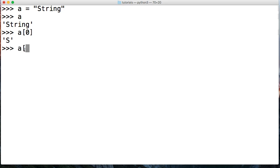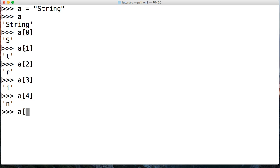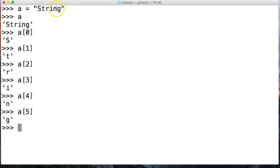Let's get the rest of the characters and see how that all works. a[1] returns T, a[2] returns R, a[3] returns I, a[4] returns N, and a[5] returns G. It counts like this: zero, one, two, three, four, five. Now if there was white space in here it counts the white space as well. Any special characters count as well. Any character in a string is counted.